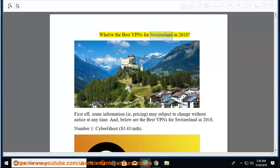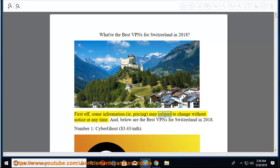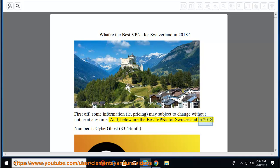What are the best VPNs for Switzerland in 2018? First off, some information, i.e., pricing, may subject to change without notice at any time. And, below are the best VPNs for Switzerland in 2018.